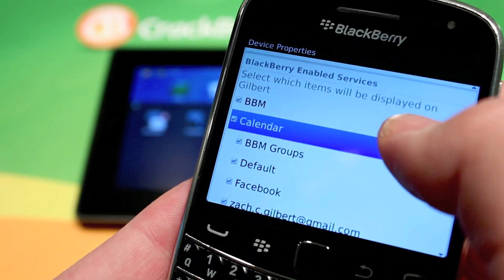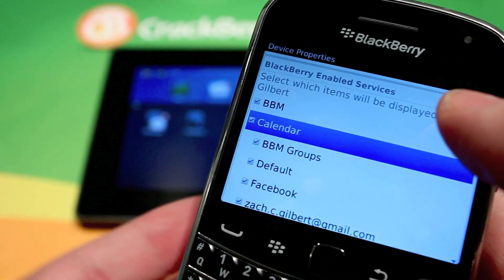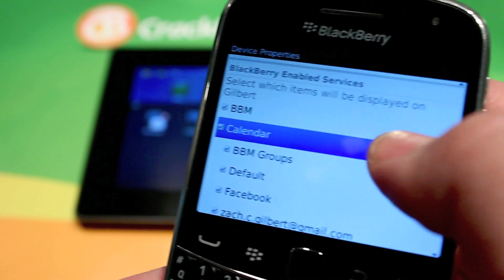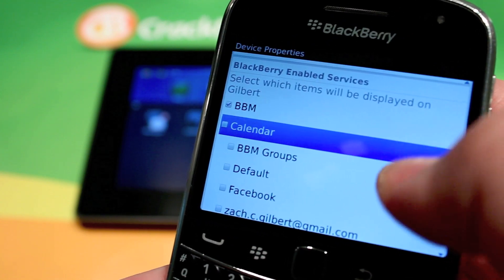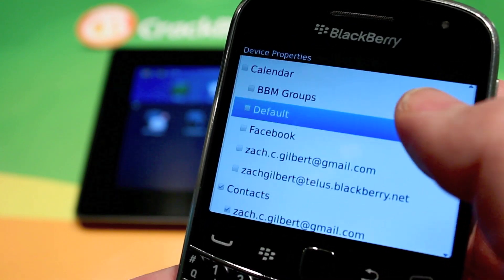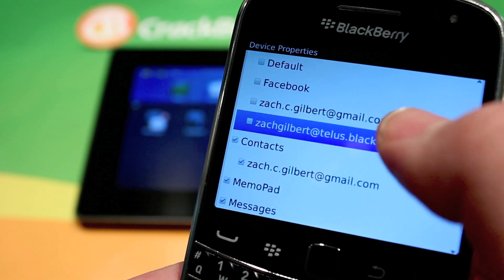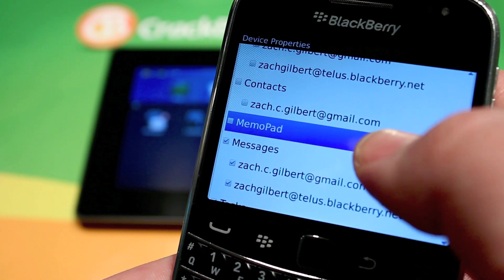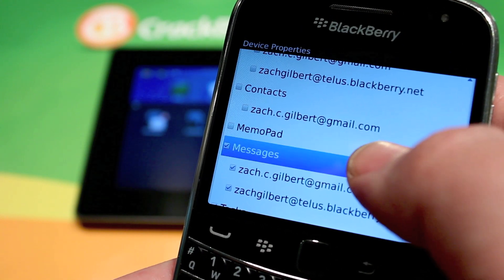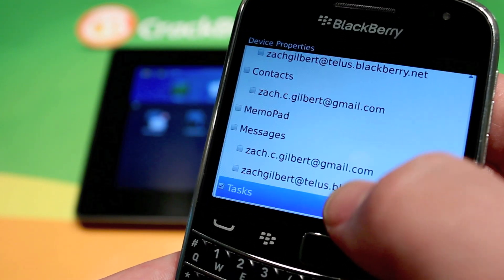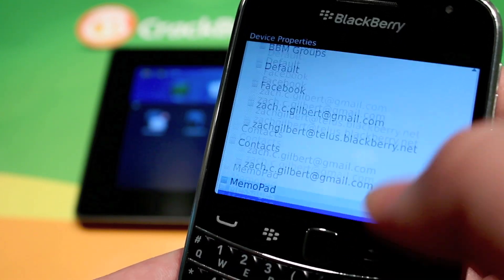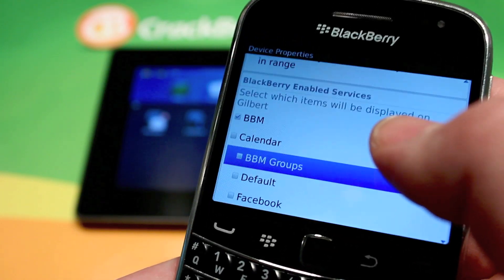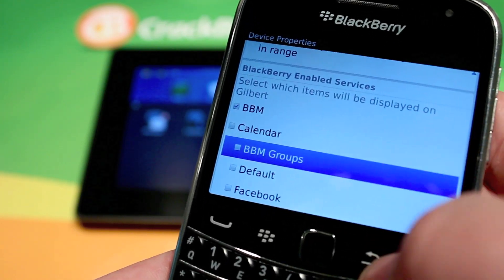We're going to go into my tablet — I've only got one. I've got messages coming through, and you can see there are two icons. So we're going to take away calendar, contacts, memo pad, messages, and tasks, because it's redundant for both to be there and for both notifications to show up.